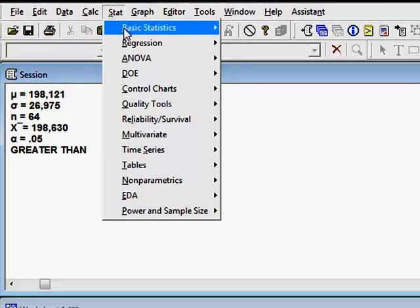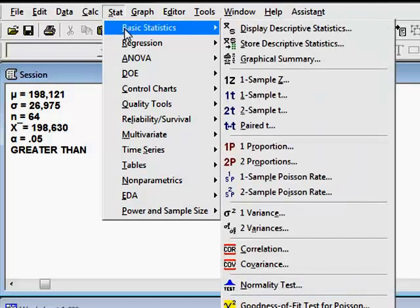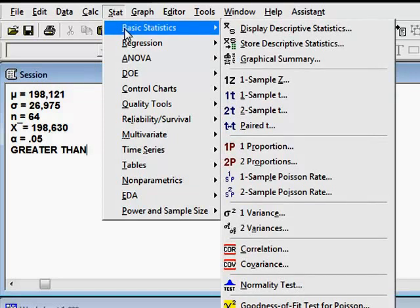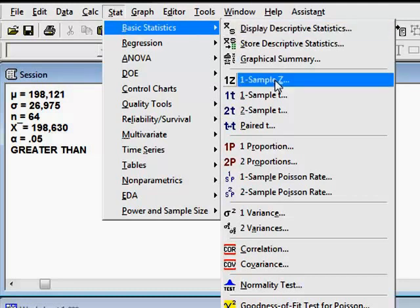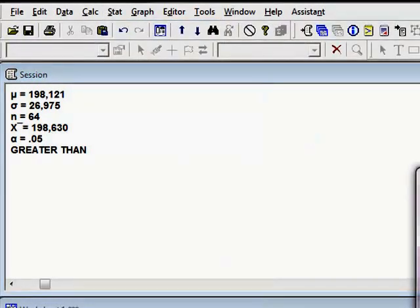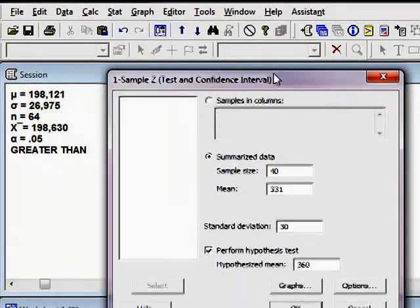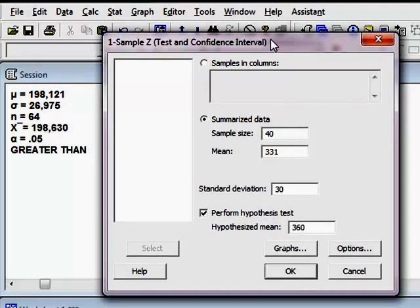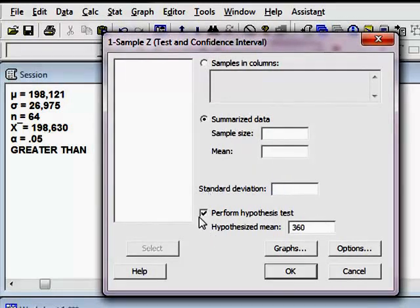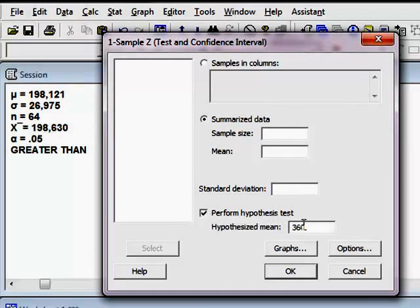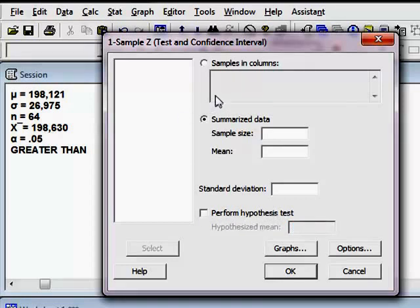I'm coming up to Stat, Basic Statistics, and because I have a Population Standard Deviation, I know that this is a Z test. I only took one sample, so I'm going to use one sample Z. I'm going to get my dialog box. This is left over from the last problem I worked, sorry guys. A small little glitch in the works here.